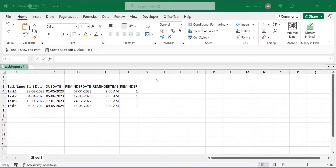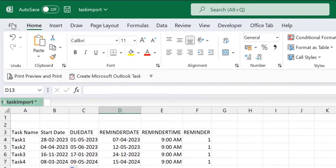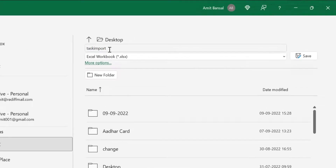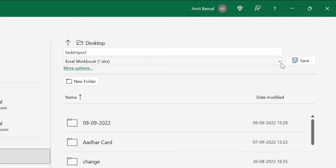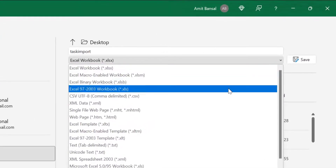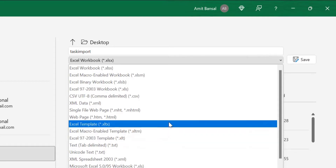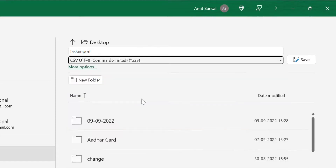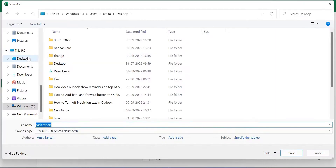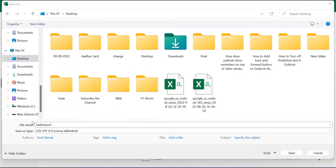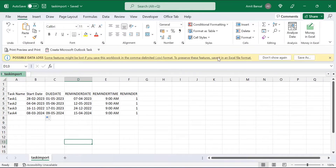Now, Outlook is unable to import the Excel sheet directly, so you have to convert the sheet into a .csv file. Go to File, click Save As, enter a file name — I have entered 'task import file'. From the format dropdown, find and select CSV (comma separated values). Go to More Options to select the save location — I usually use my desktop. Confirm the file name, set Save As Type to CSV, and simply hit the Save button. Your Excel sheet is now saved on the desktop with the .csv extension.